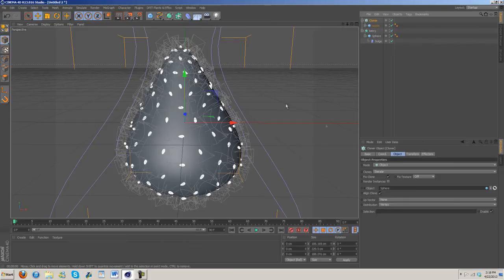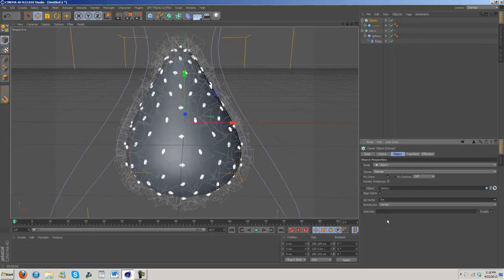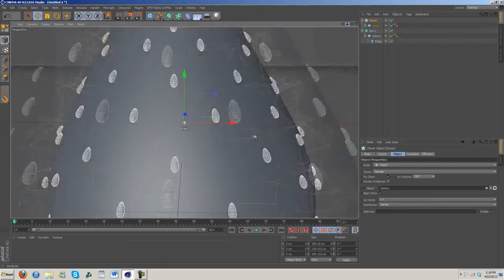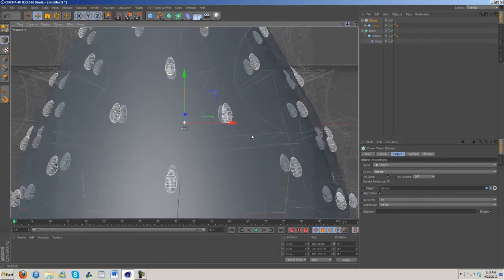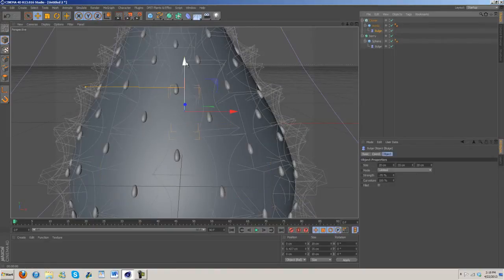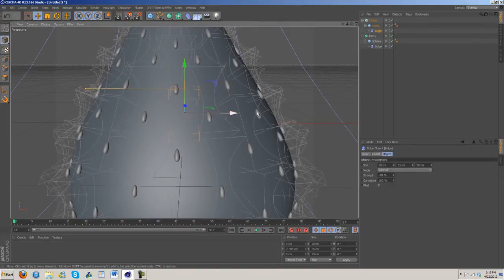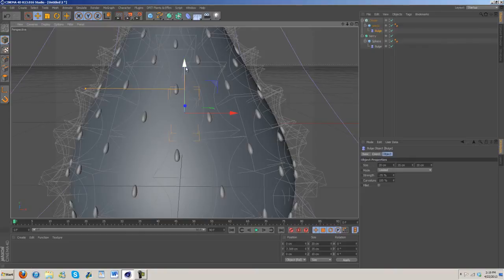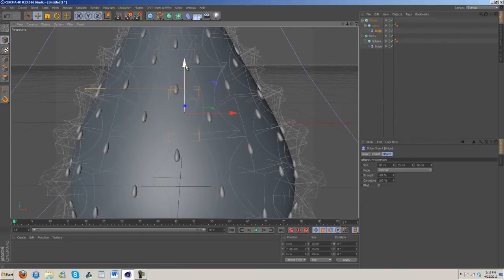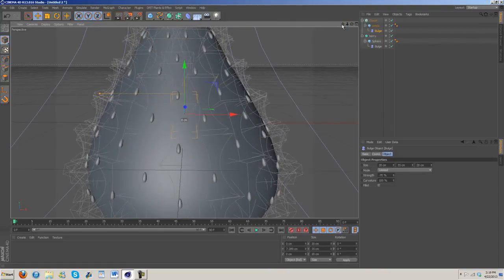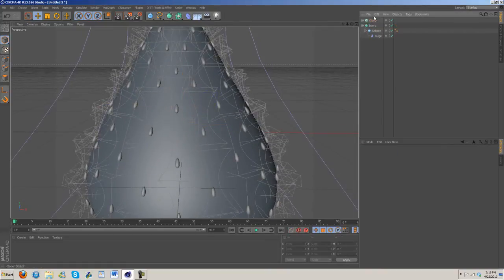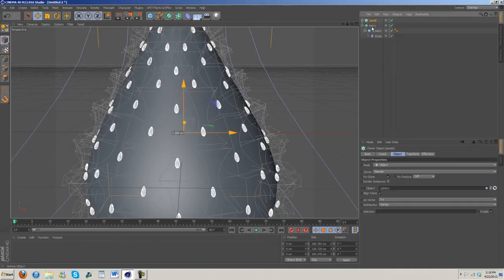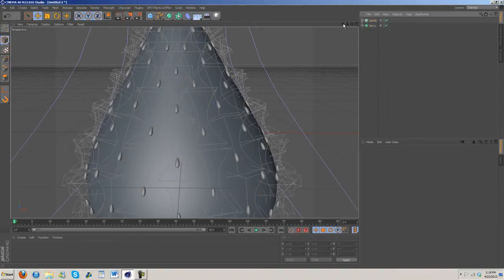Now as you can see they're all facing random directions. All we need to do is go to up vector and then change it to Y plus. Now we can see they're all going in the same direction. I'm going to change the look of the seeds a little bit. Something like that's probably going to look a little bit better.